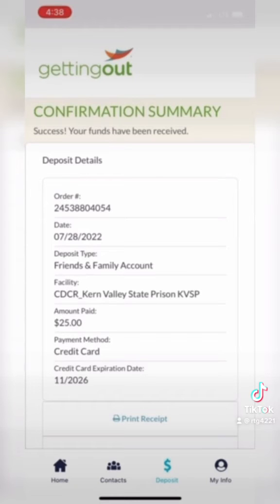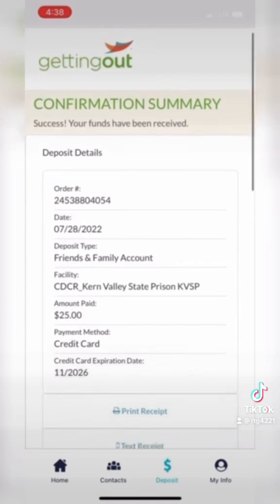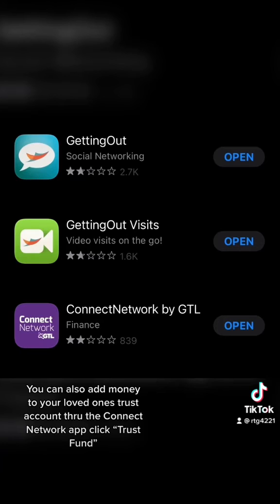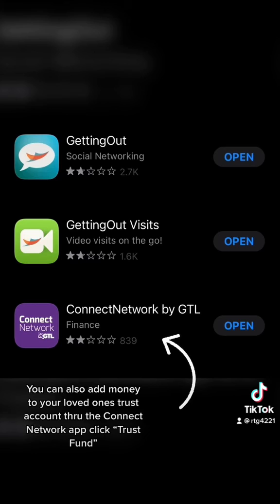Once that's done, you've made your deposit. You get a little receipt — a confirmation summary — and then you can start messaging your loved one. There are three apps you'll need. The one I walked you through is the top one called Getting Out.